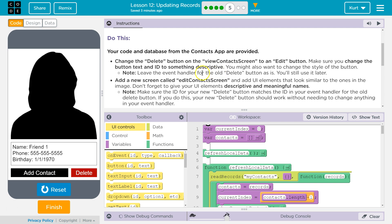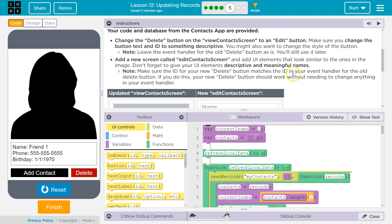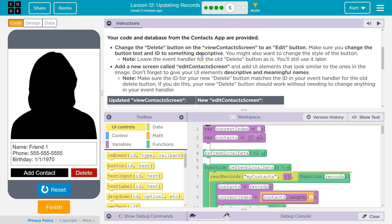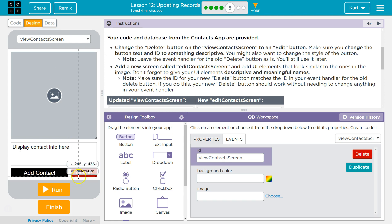Note: leave the event handler for the old Delete button — you'll still use it later. I see what they're doing here. Let's go to Design mode.